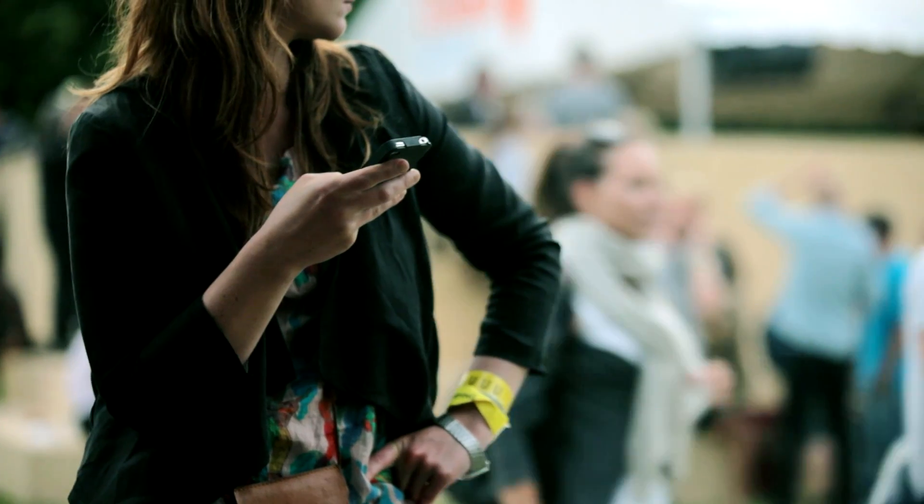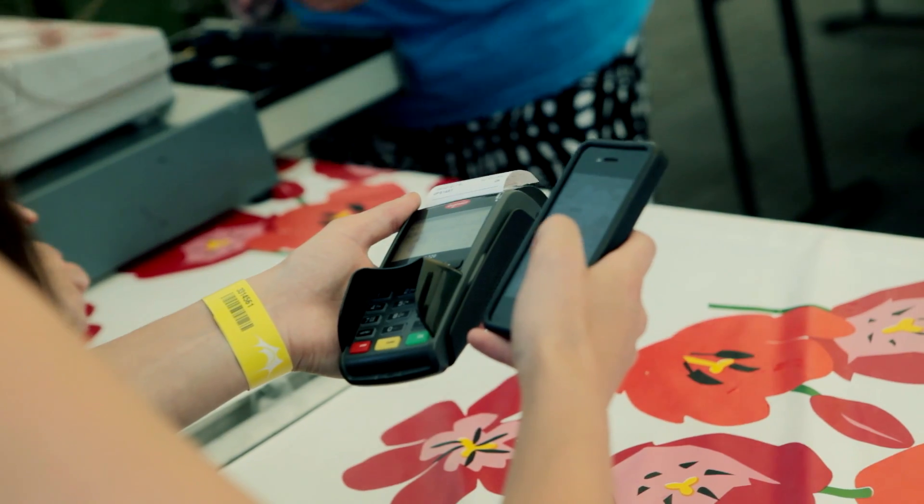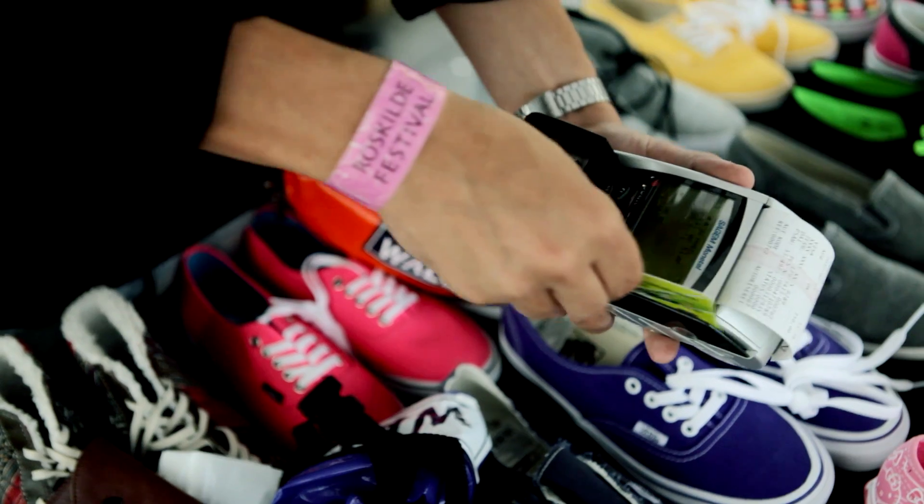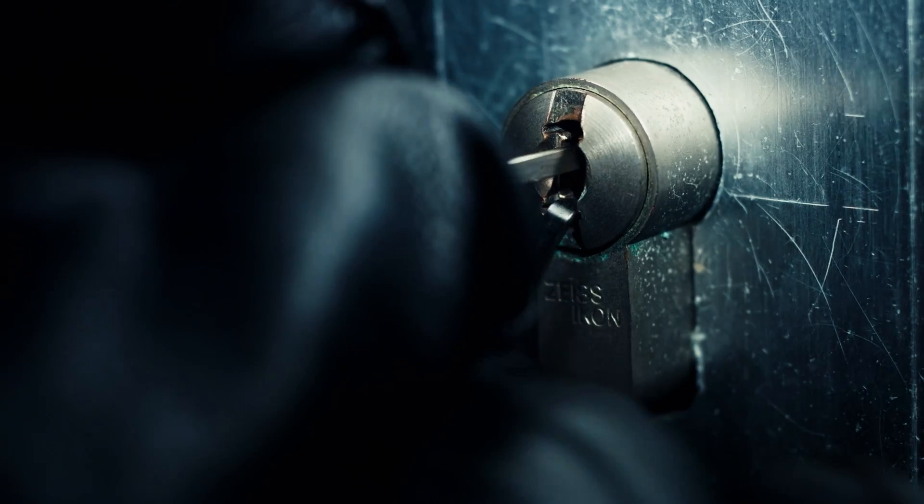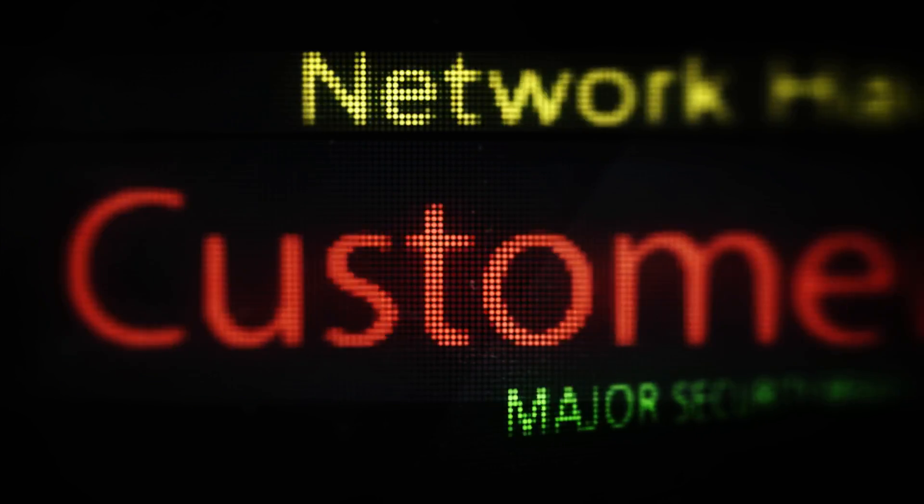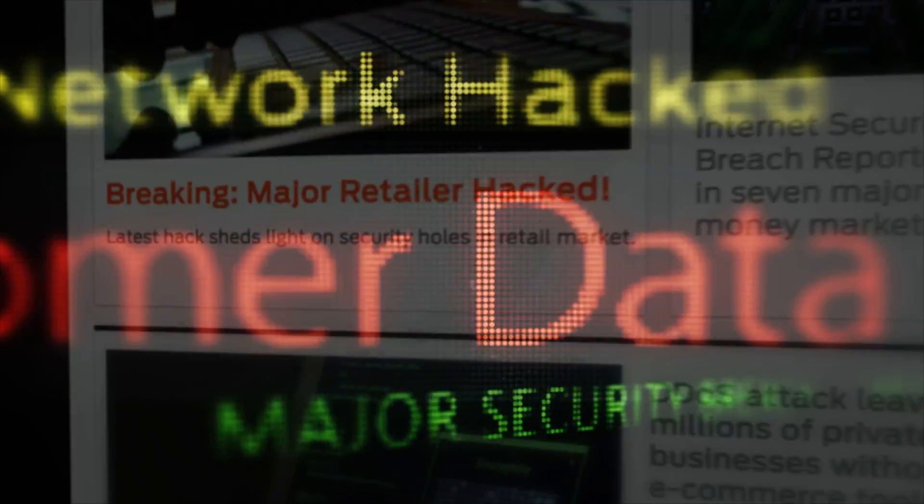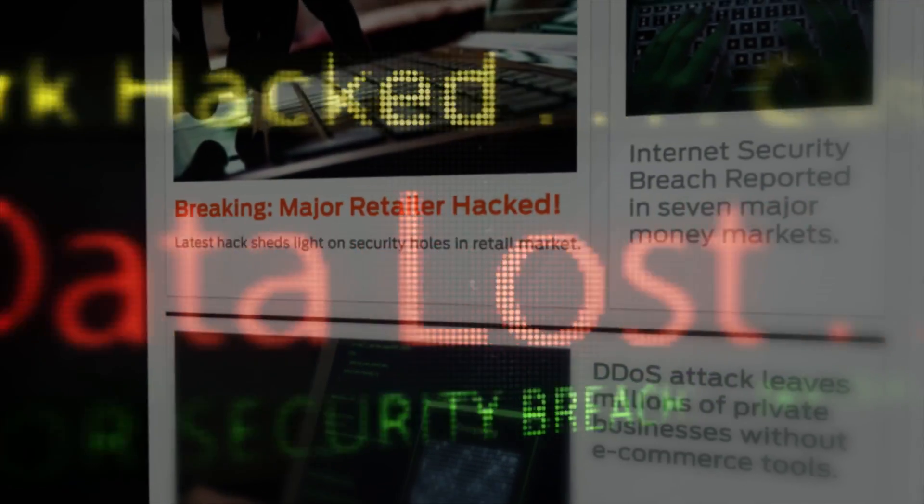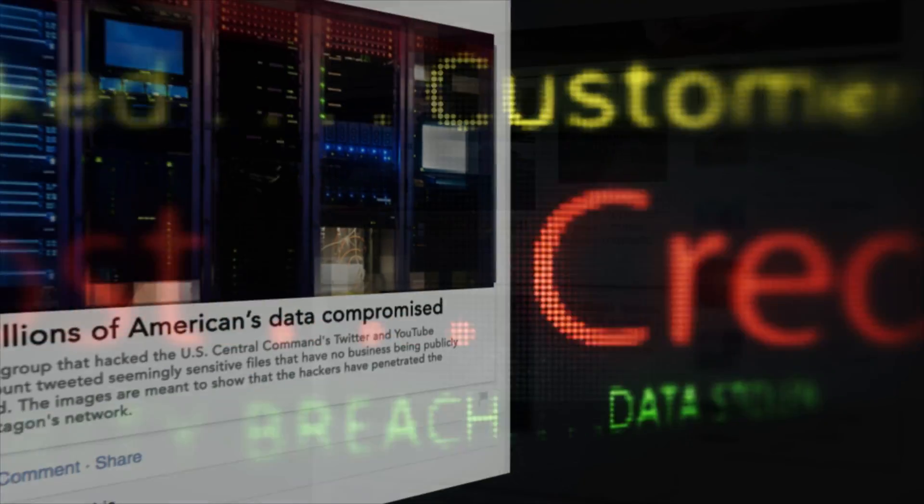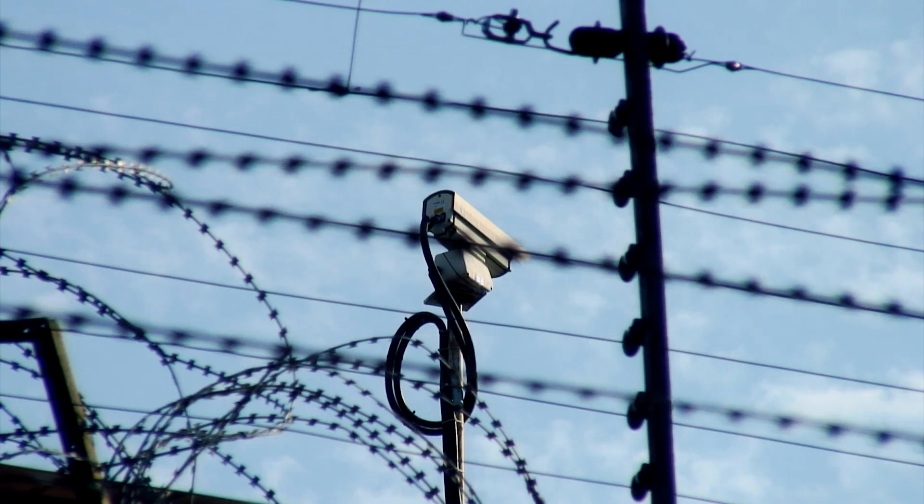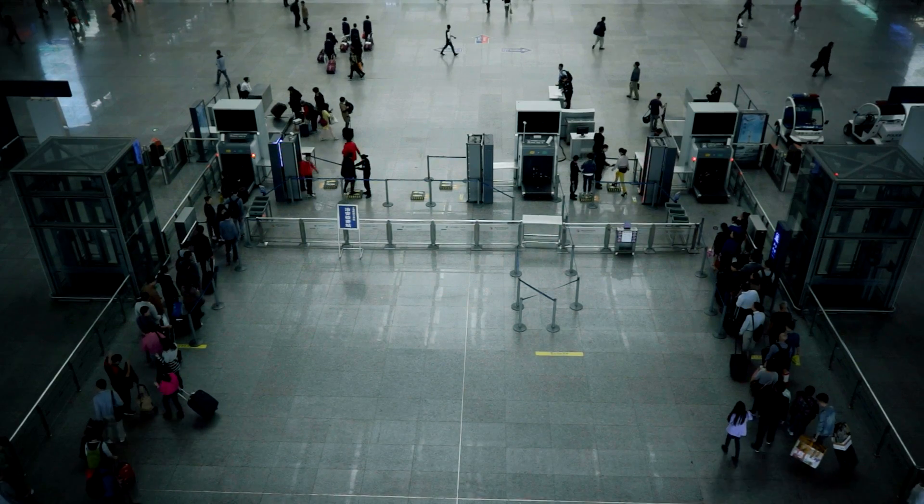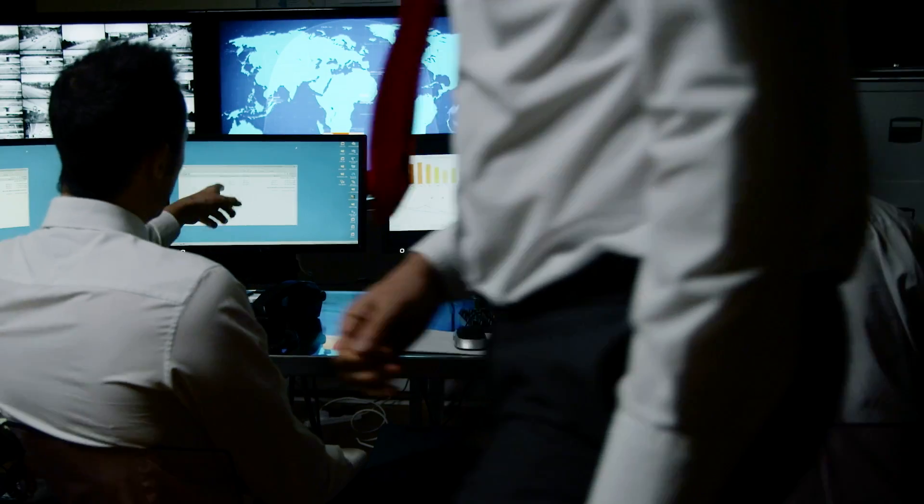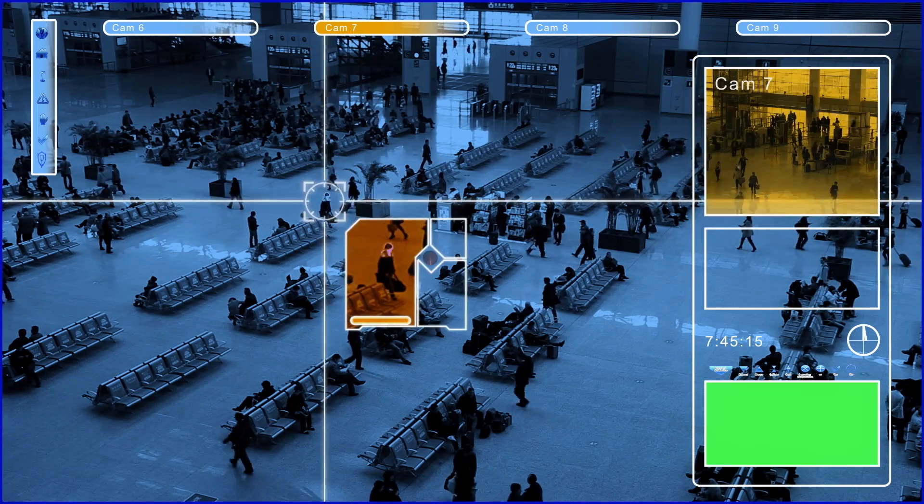The rise of connected devices has created millions of new access points, and just one successful attack can cause irreparable damage to a company's reputation and bottom line. Traditional network security just can't keep up with the pace of business or the volume of new threats.